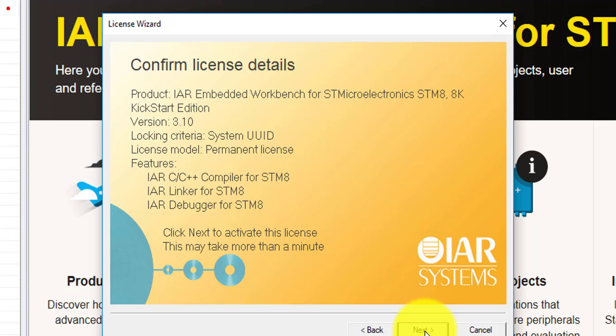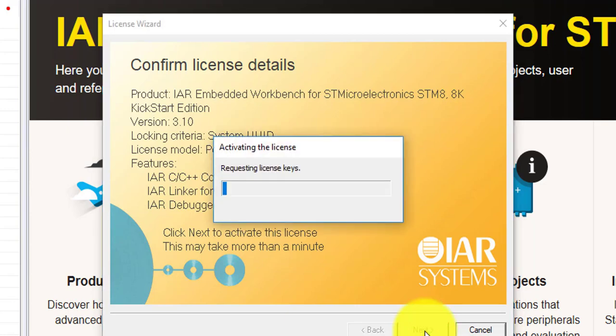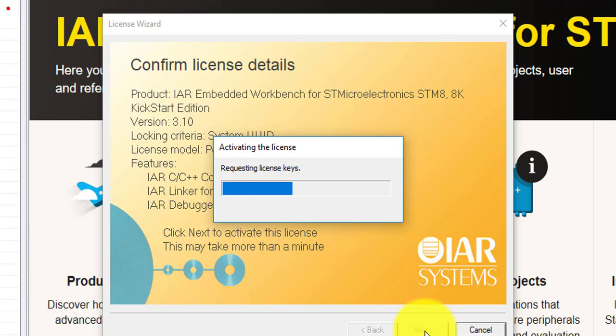The activation process may take a while, so be patient. You will know the activation was successful when you receive this message.